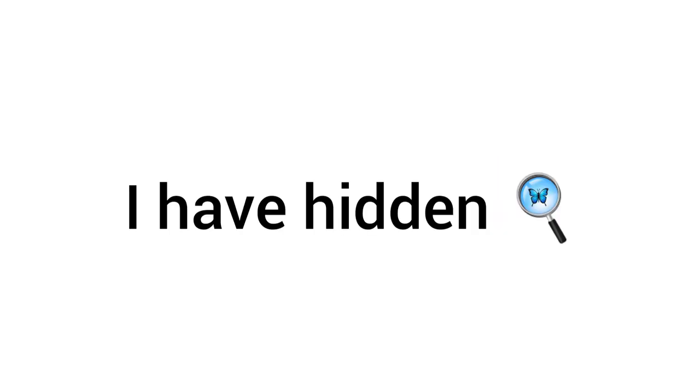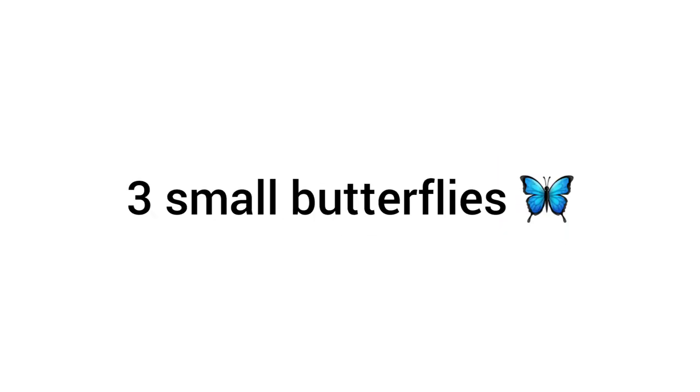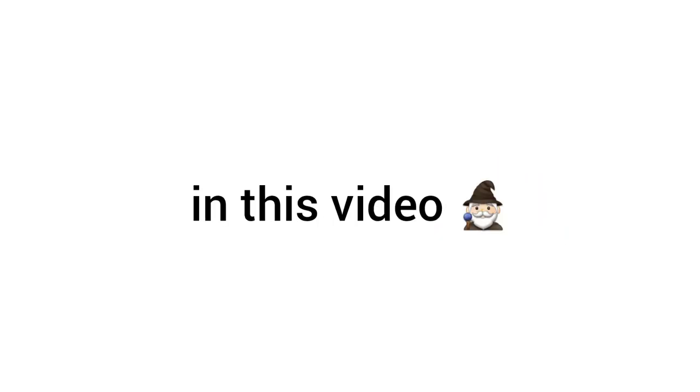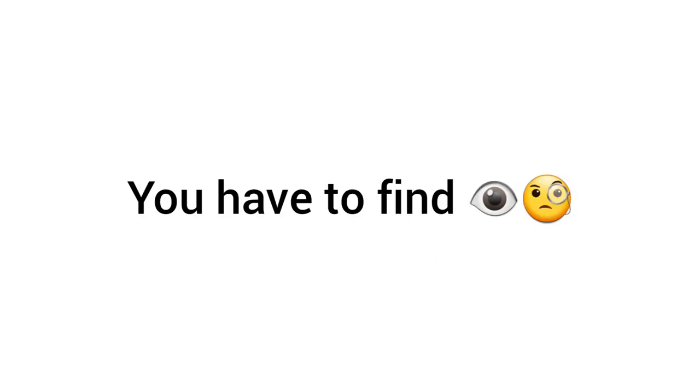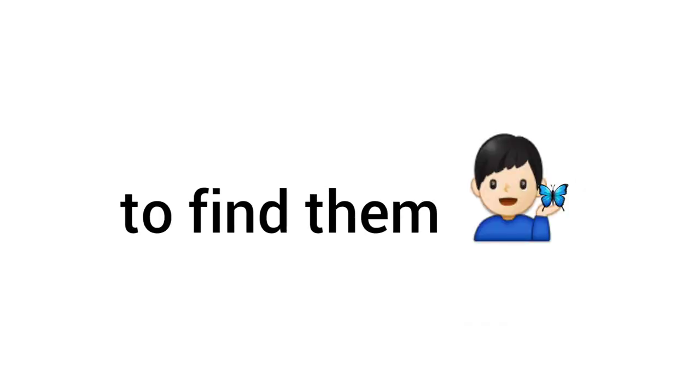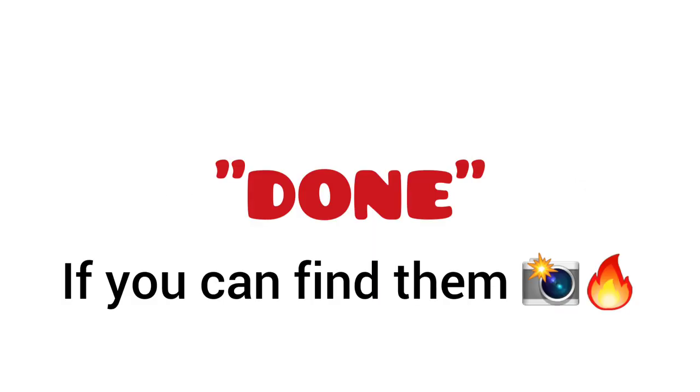Level 3: I have hidden 3 small butterflies in this video. You have to find all 3 butterflies. You can also rewind the video to find them. Don't forget to comment done if you can find them.